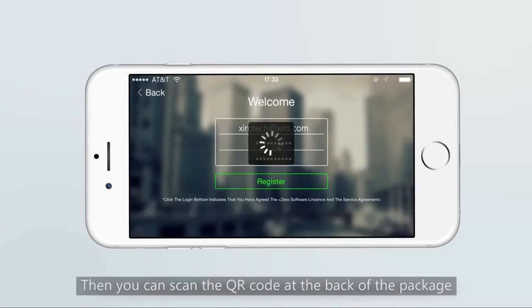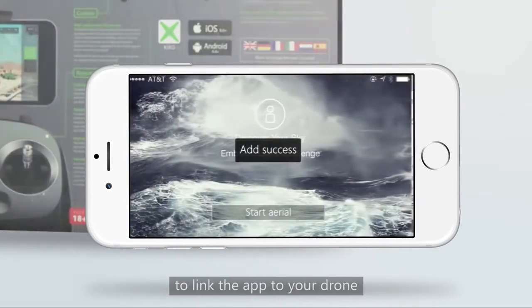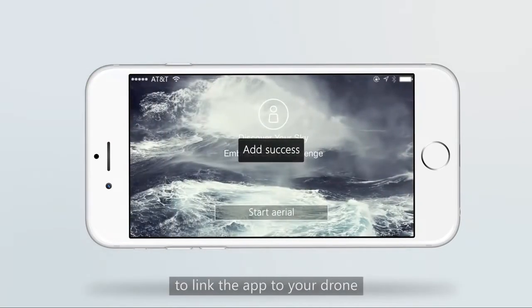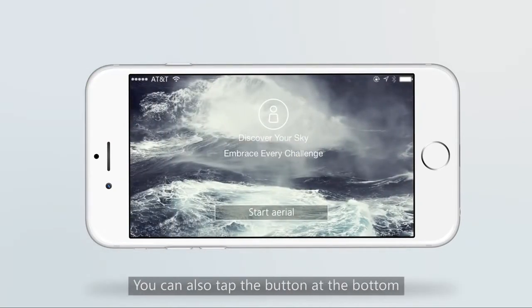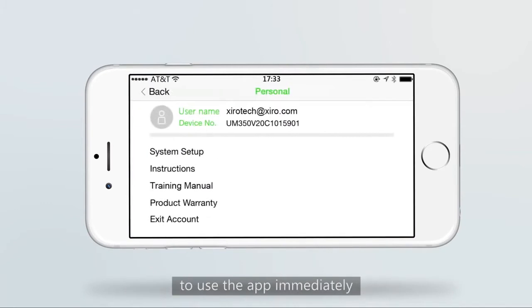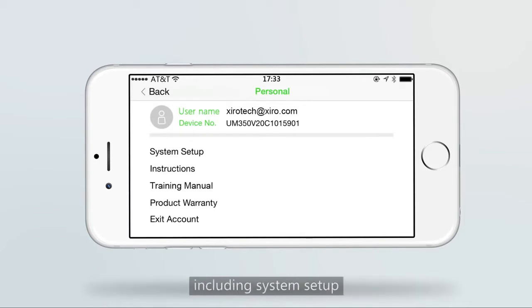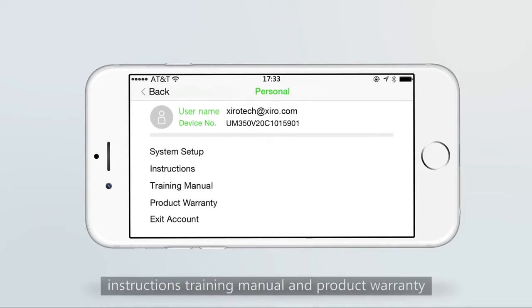Then we can scan the QR code at the back of the package to link the app to your drone. You can also tap the button at the bottom to use the app immediately. Now we can enter the user center to adjust the app, including system setup, instructions, training menu, and product warranty.